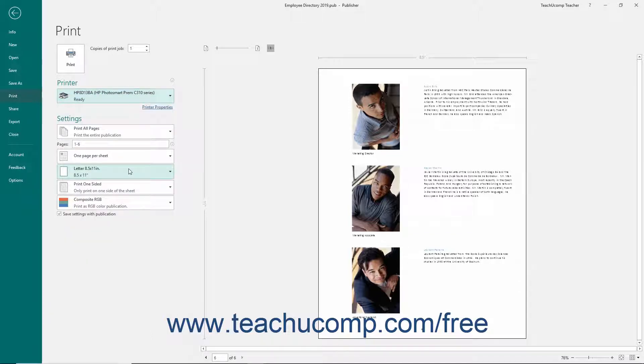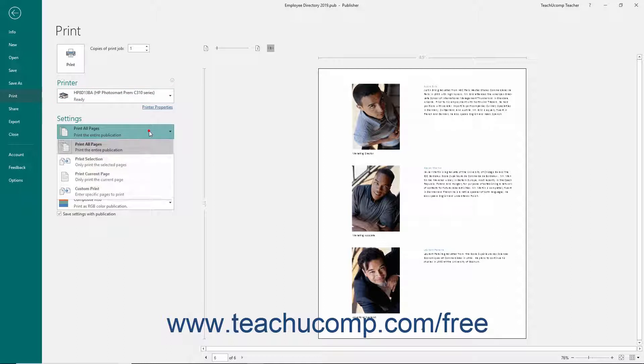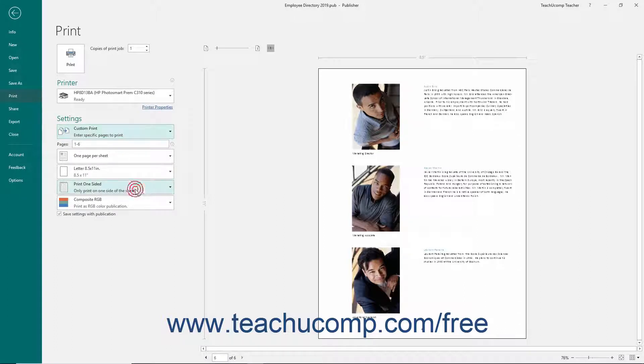In the Settings section, use the first dropdown to select what you want to print within your publication. Select either Print All Pages, Print Selection, Print Current Page, or Custom Print. Also note that you can enter the number of pages to print into the Pages text box if you select the custom print choice.